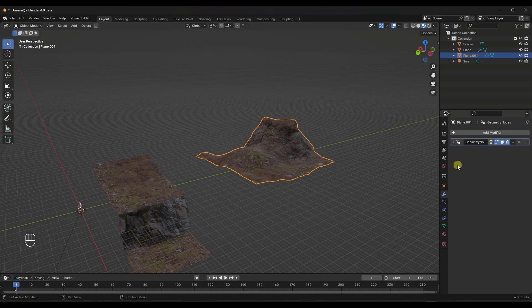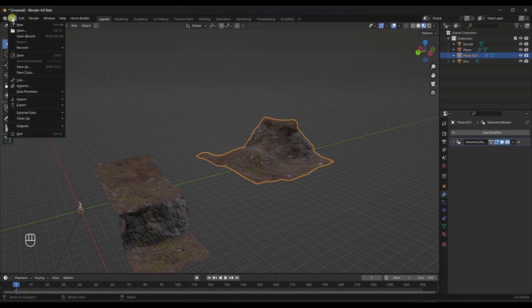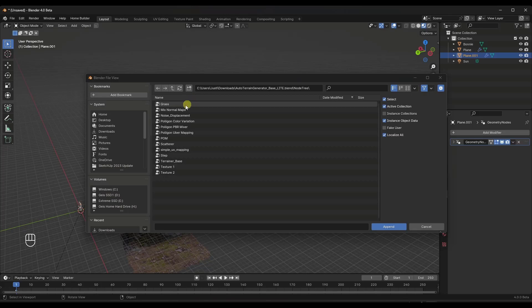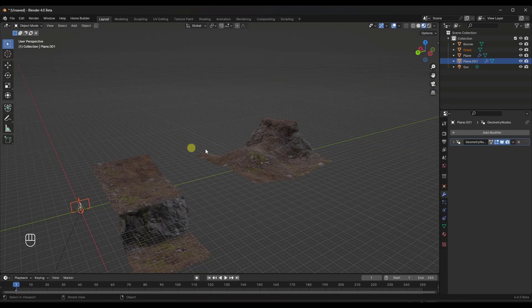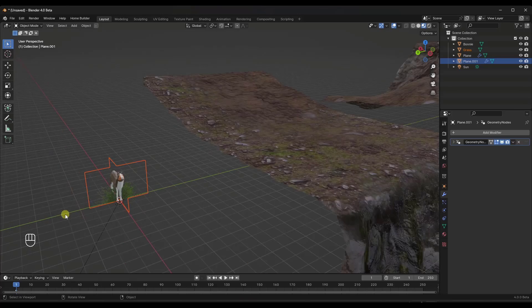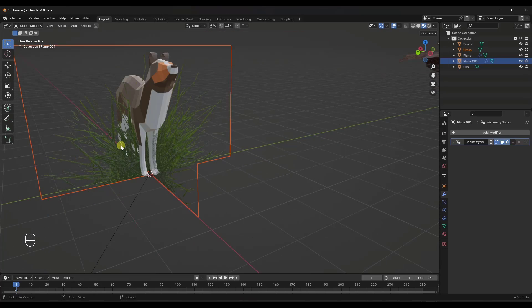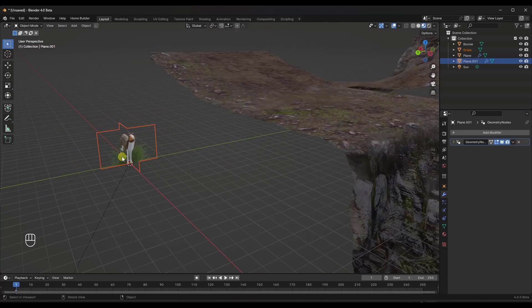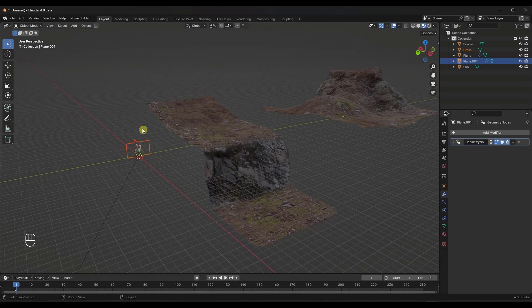Now, one other thing that you can also do with this is you can append the scatterer. So if I append the scatterer right here, notice how that brings in not only the geometry node setting, but also a grass asset right here.